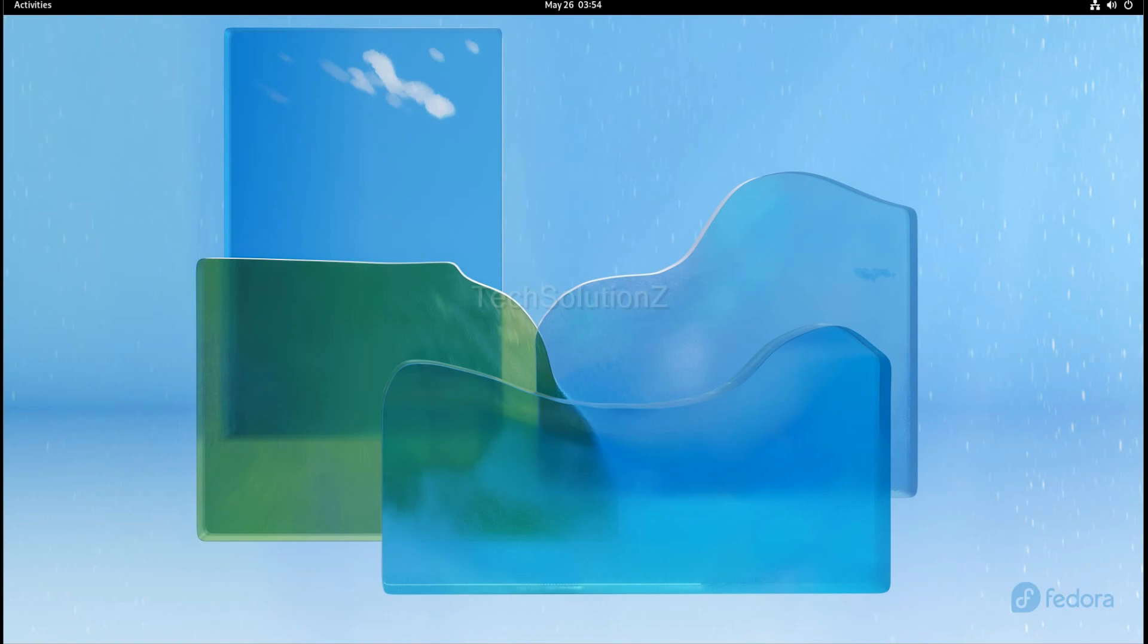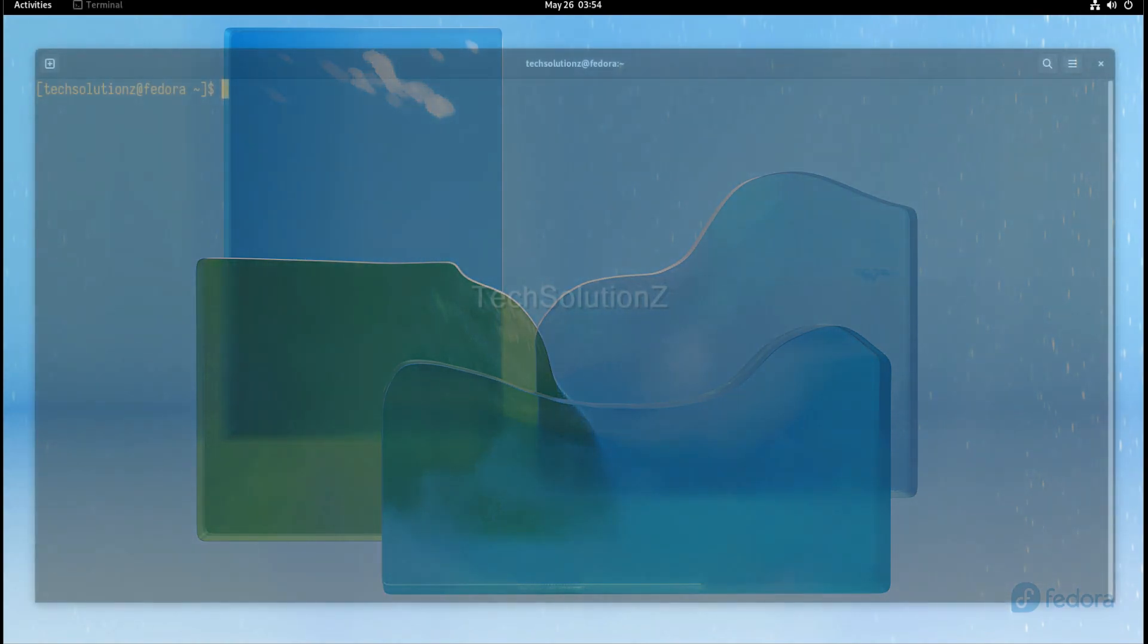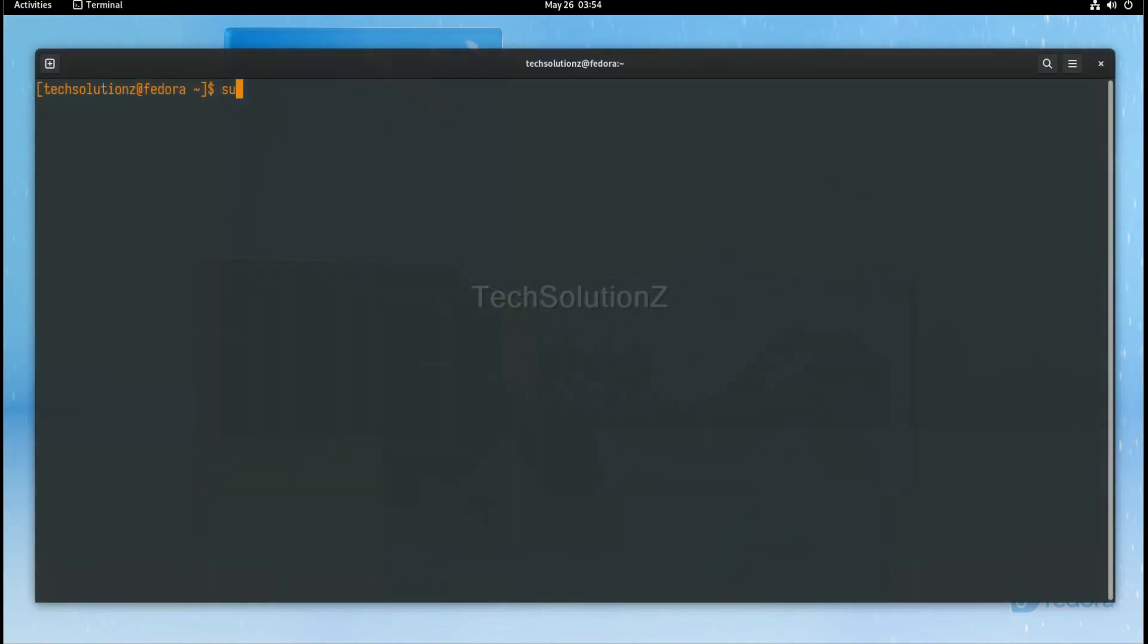Let's begin installing Waydroid. Open the terminal app on your Fedora and update your Fedora first.